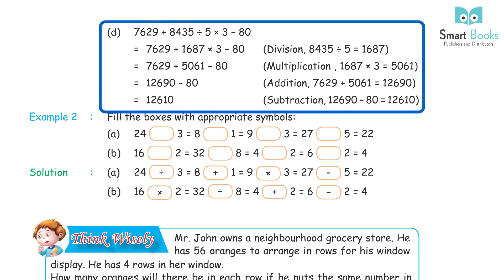D) 7629 + 8435÷5×3 − 80: division first 8435÷5 = 1687; multiplication 1687×3 = 5061; addition 7629 + 5061 = 12690; subtraction 12690 − 80 = 12610.